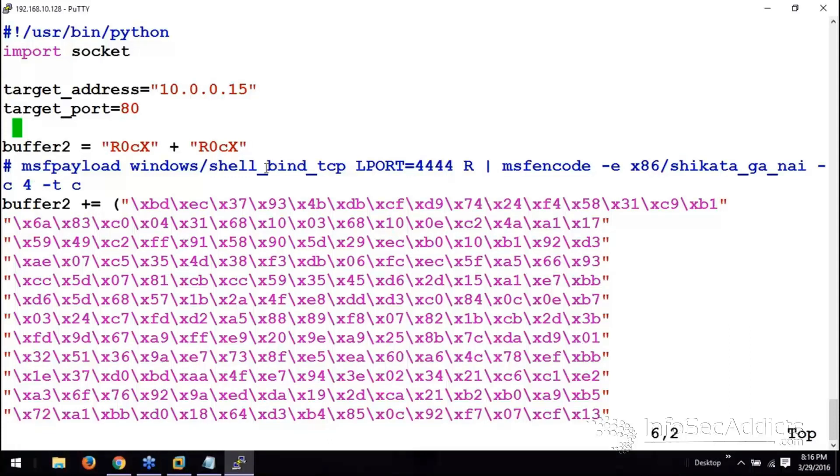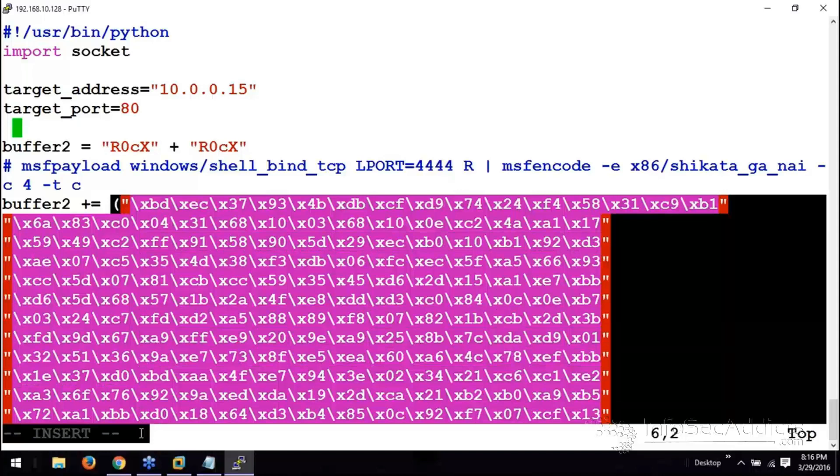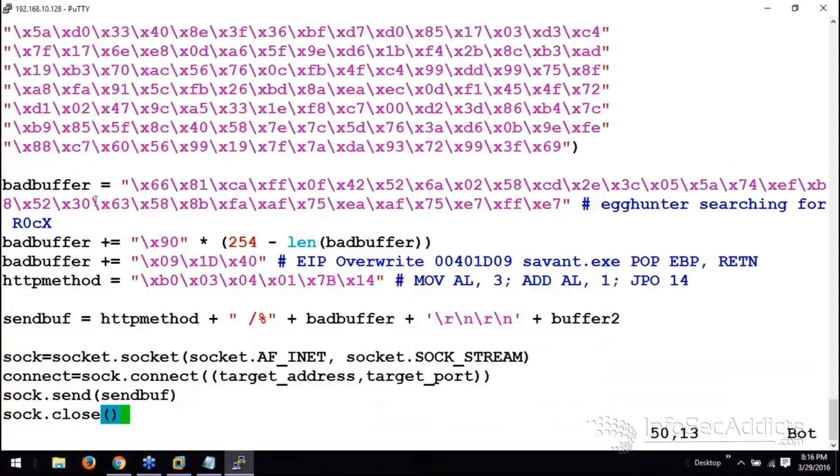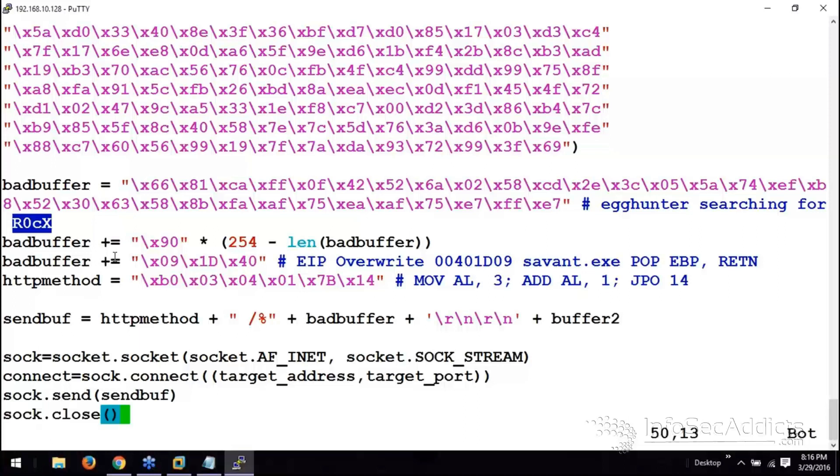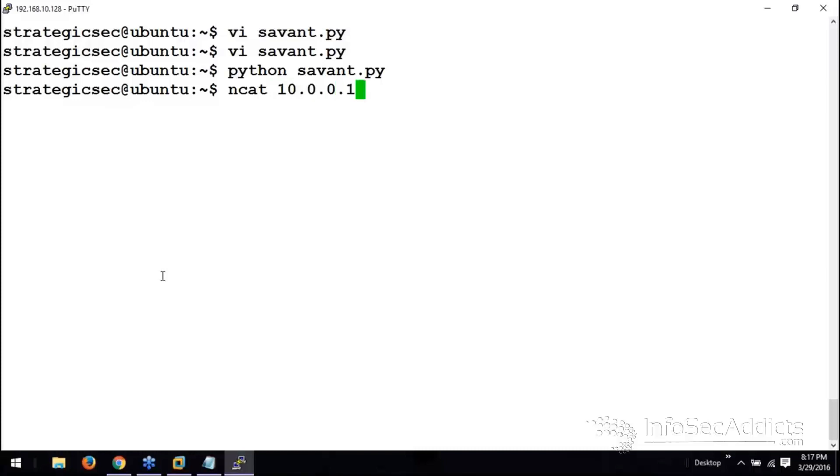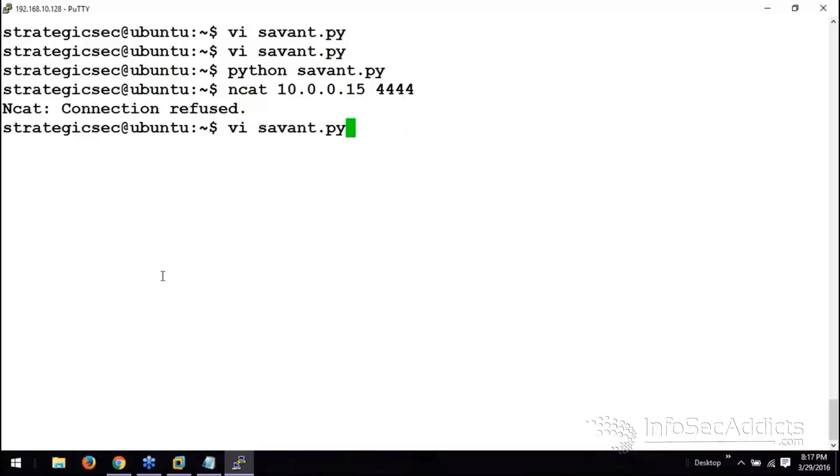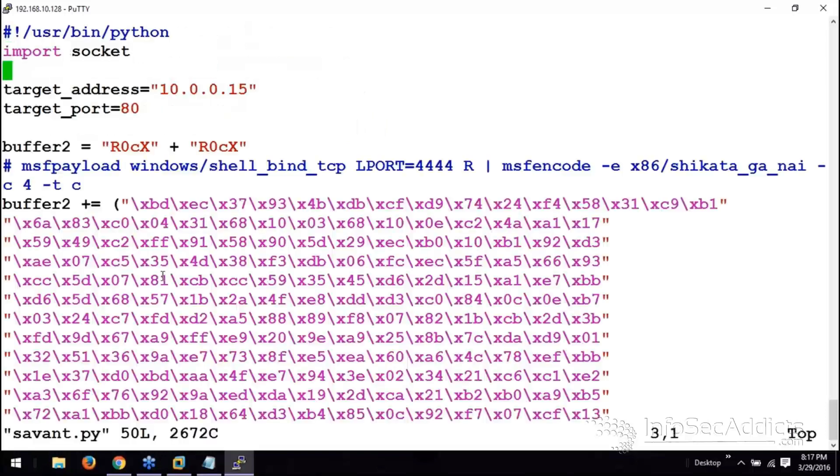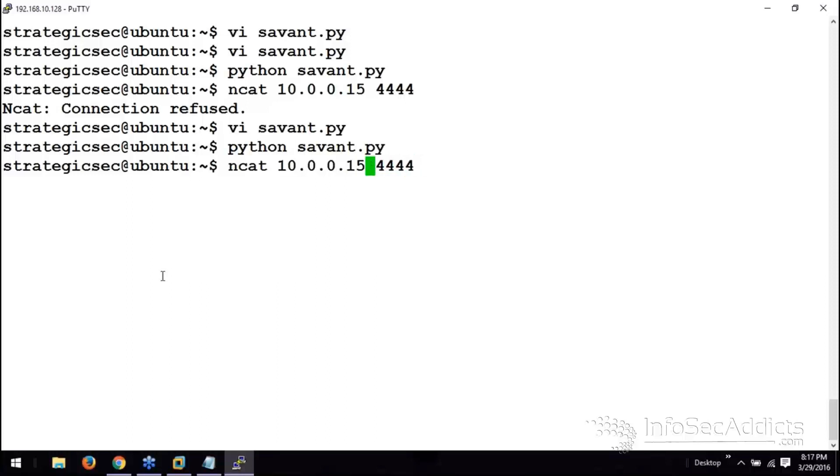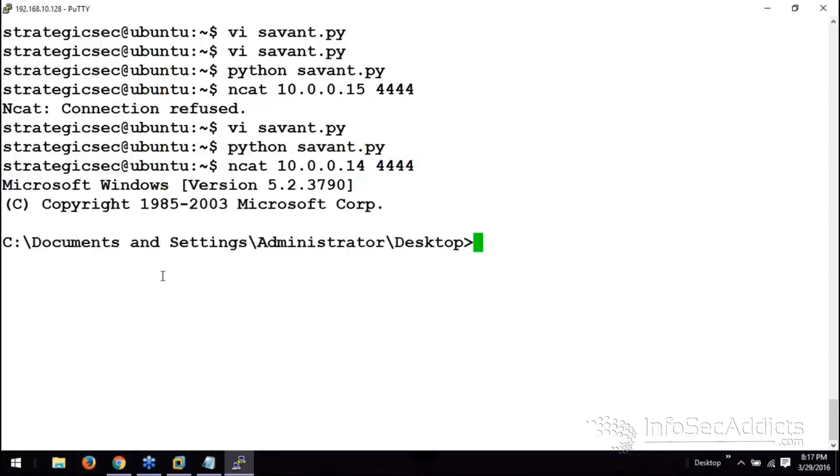It's a bind shell. It's encoded multiple times with Shi, Kata, and Nai. And then, it's stuck inside of here. So, that's it. Let's take a look. There's a bind buffer. Rock x, rock x is this egg hunter. Did somebody else launch an exploit against it already? There we go.